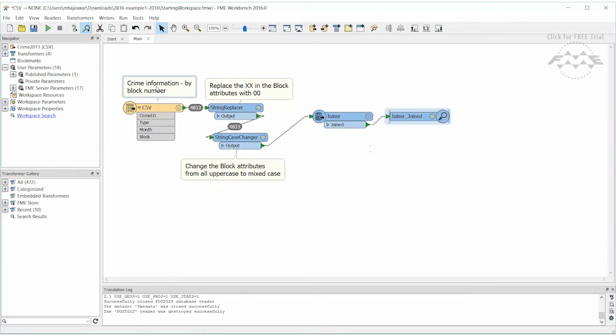Since the Joiner is used to extract attribute data but not geometry, the output could be written to Excel for further analysis.